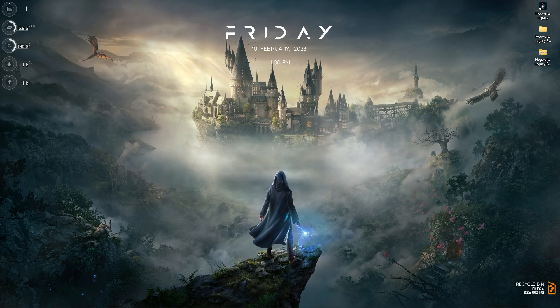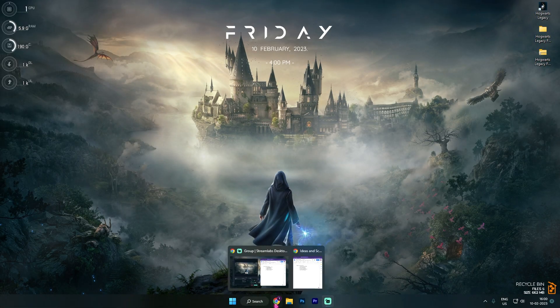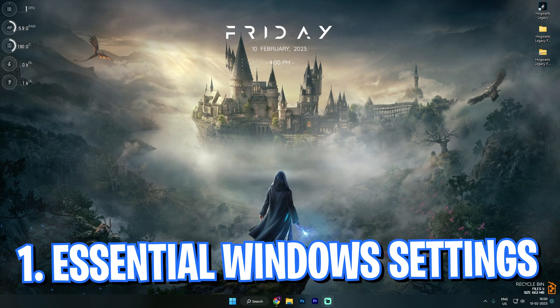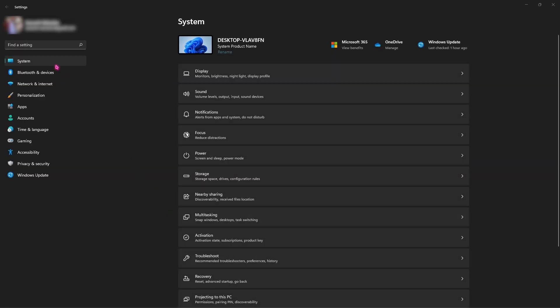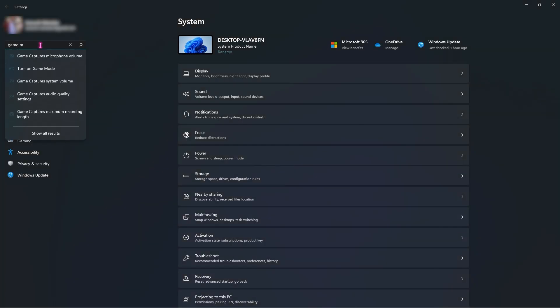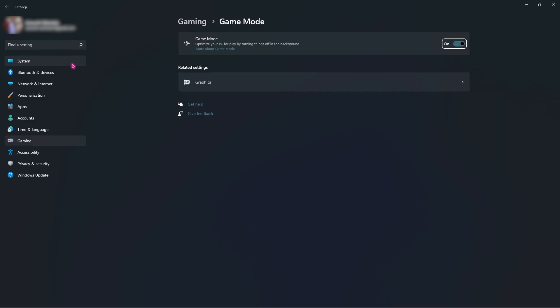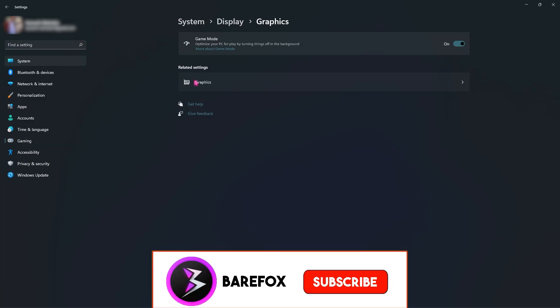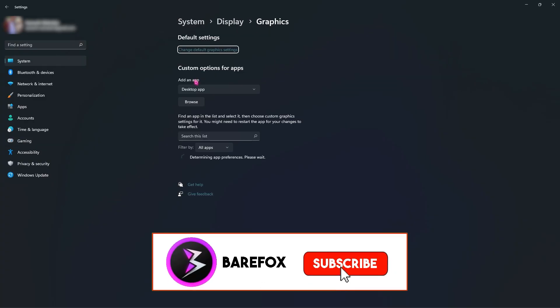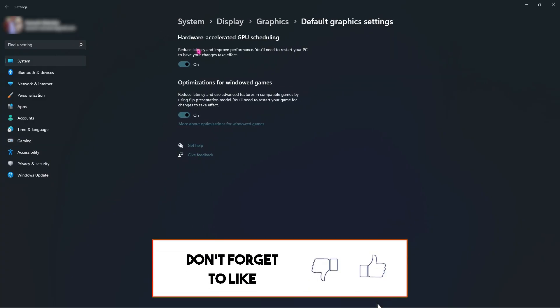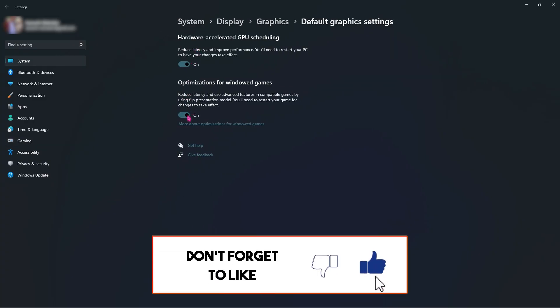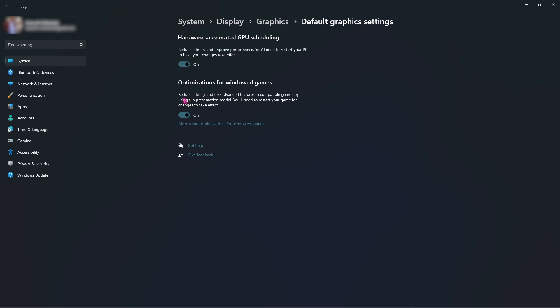Step number one are the essential Windows settings. Search for Settings, then search for Game Mode and go to Turn On Game Mode. Make sure this is enabled. It will automatically disable apps and other services running in the background to maximize performance when you're playing games. Right beneath that you'll find Graphics Settings. Open this up, click on Change Default Graphics Settings, and make sure to enable both of these options. Optimize for Windows Games is also very necessary.